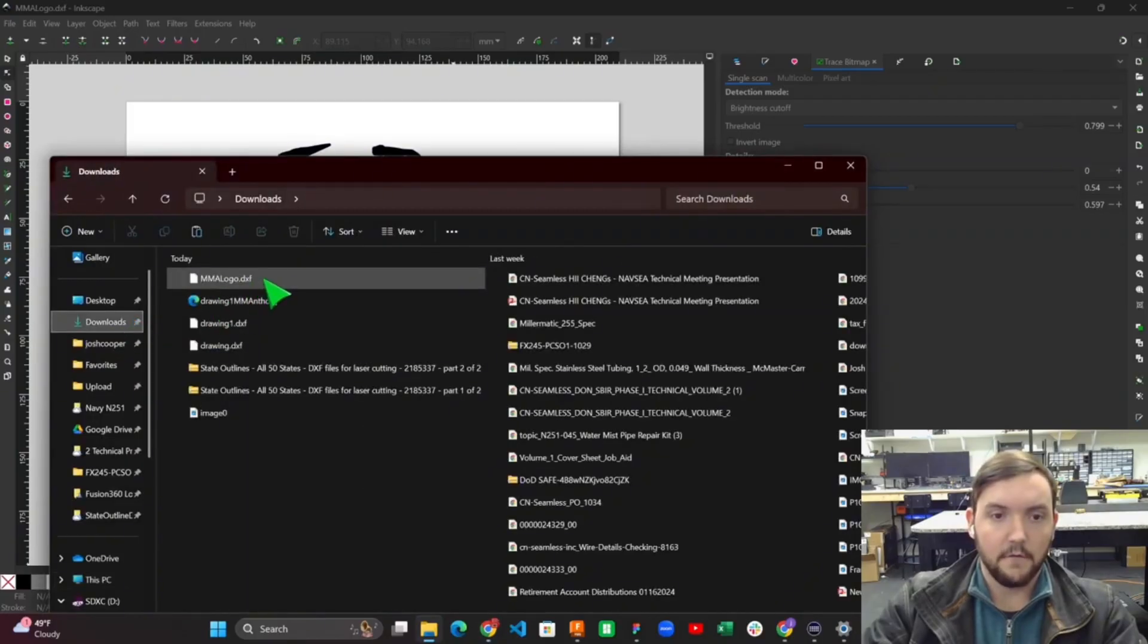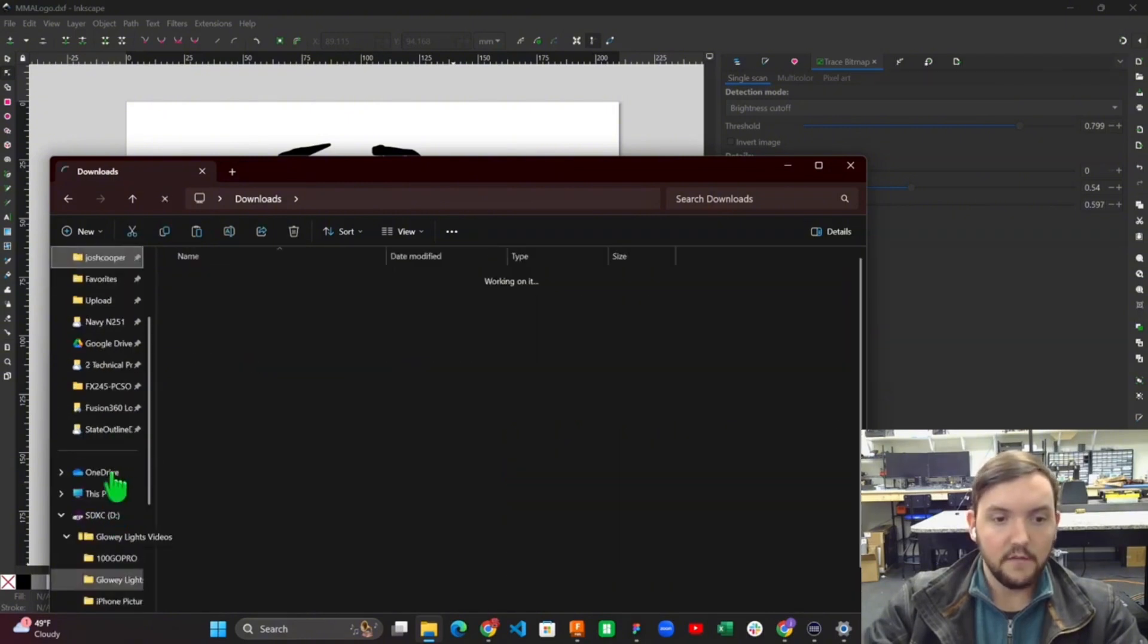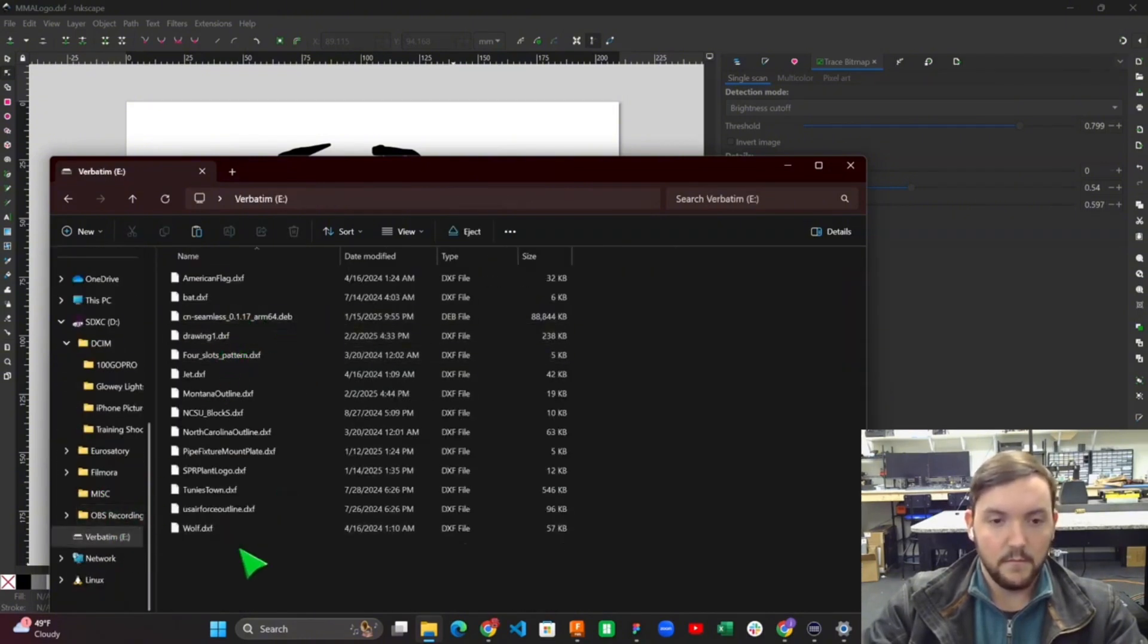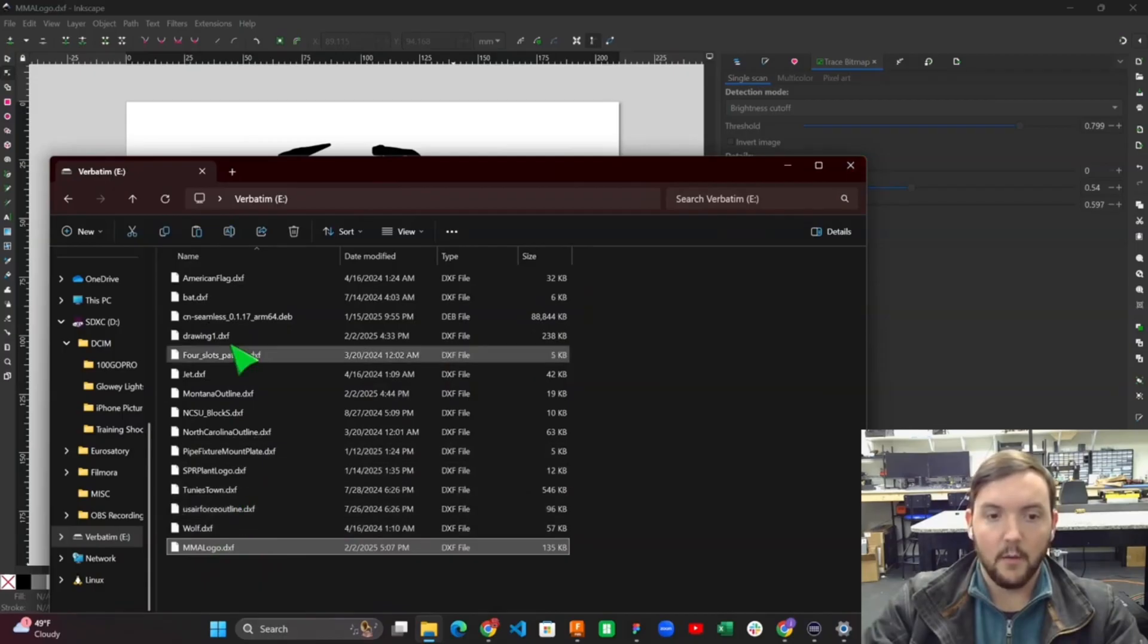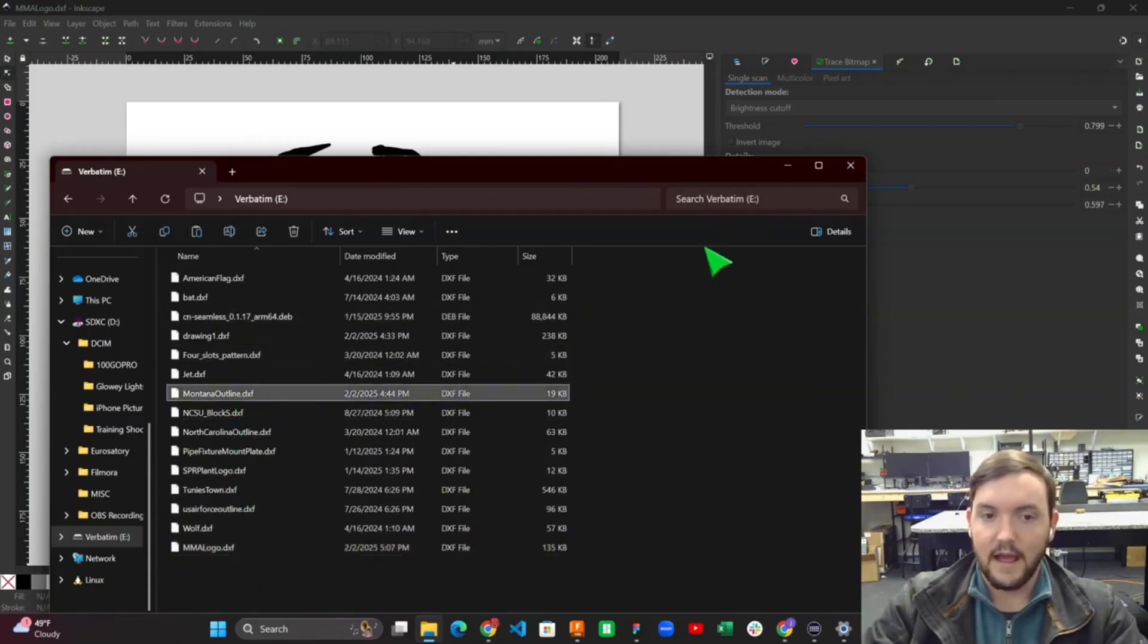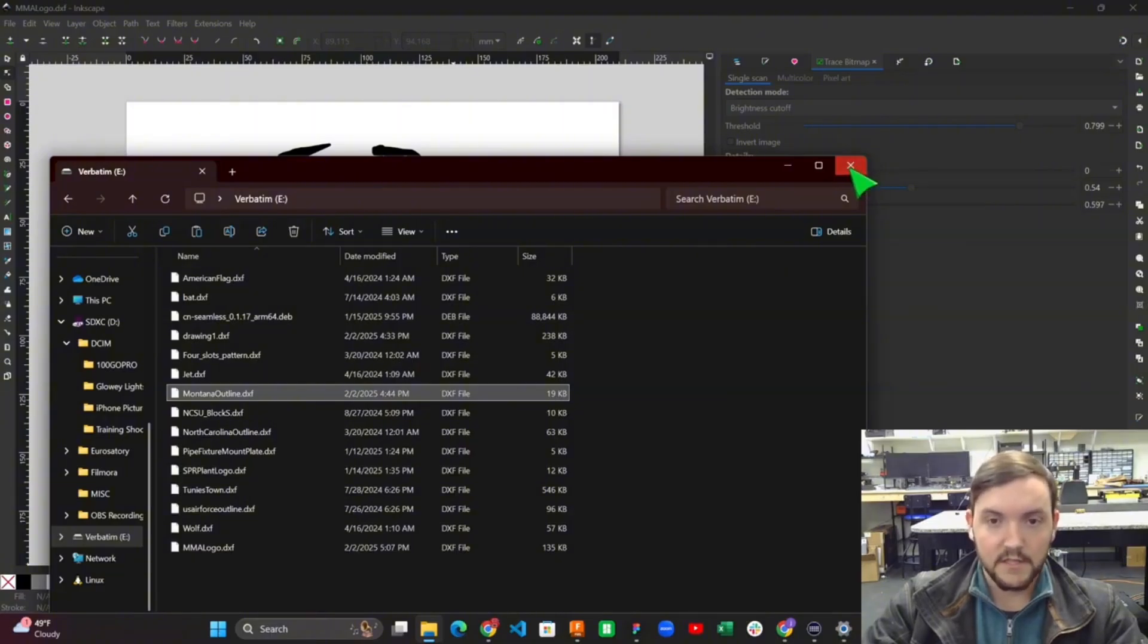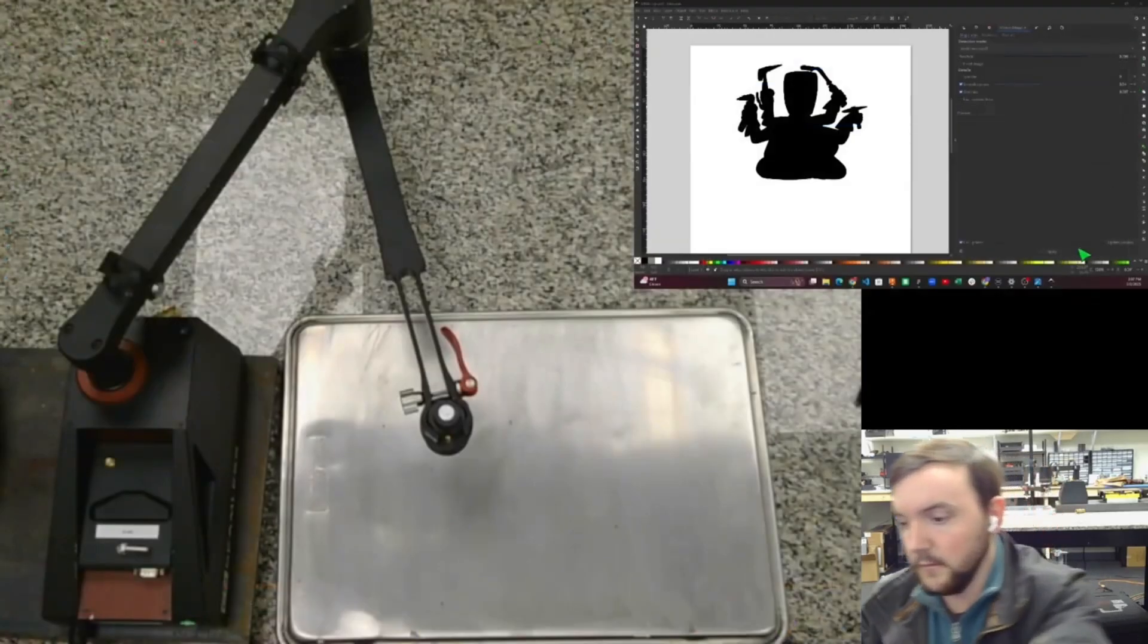I'm going to grab it here from my Downloads folder and copy it over to my flash drive that's plugged into my machine. You can see here I'm just going to copy the MMA logo. I've already got a couple of different files in here, including a Montana outline, which is going to help us make our full final shape with the Mach 1. I'm going to close this out, eject my USB drive, and go walk over and plug this into my Mach 1 machine.